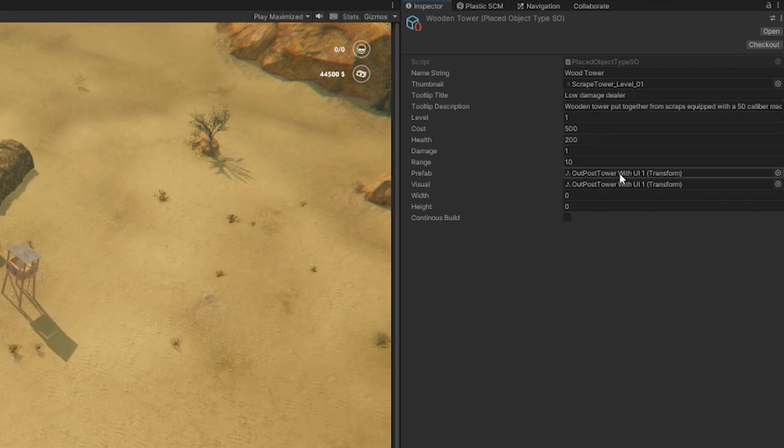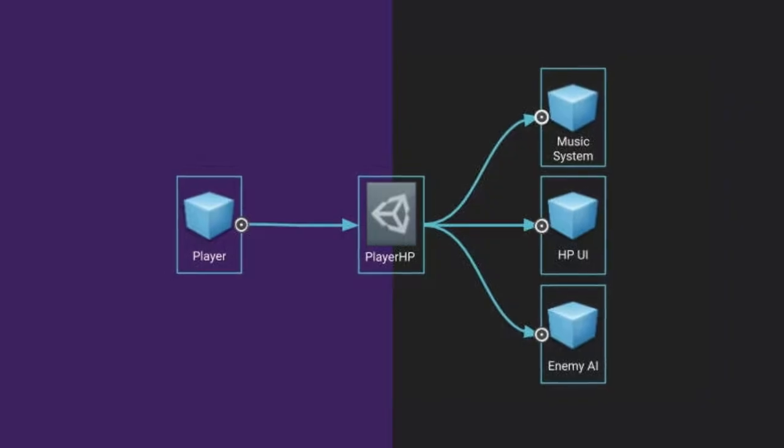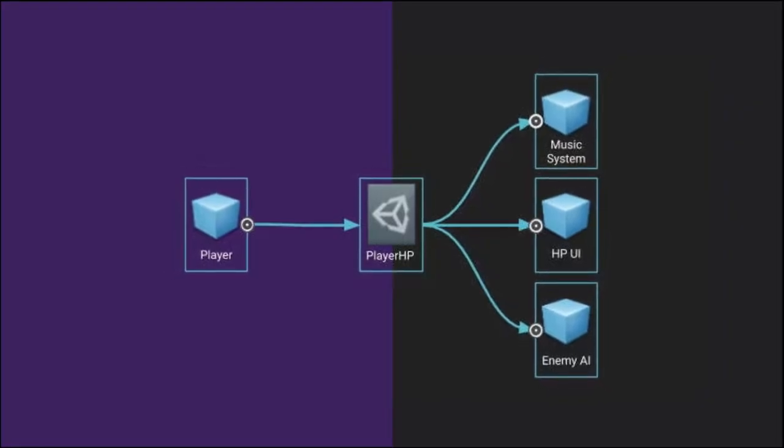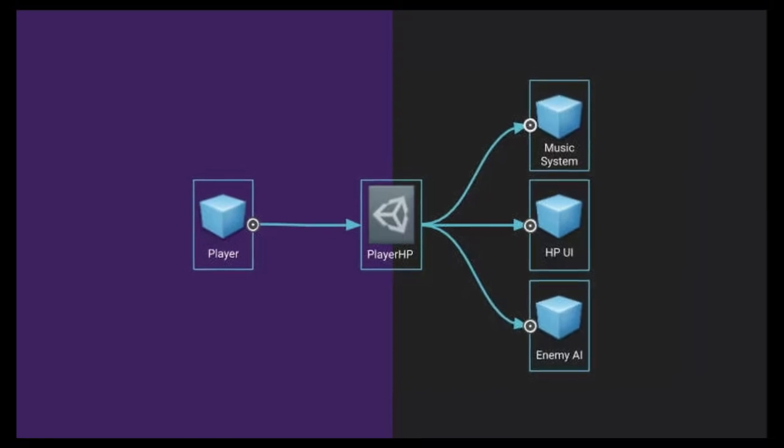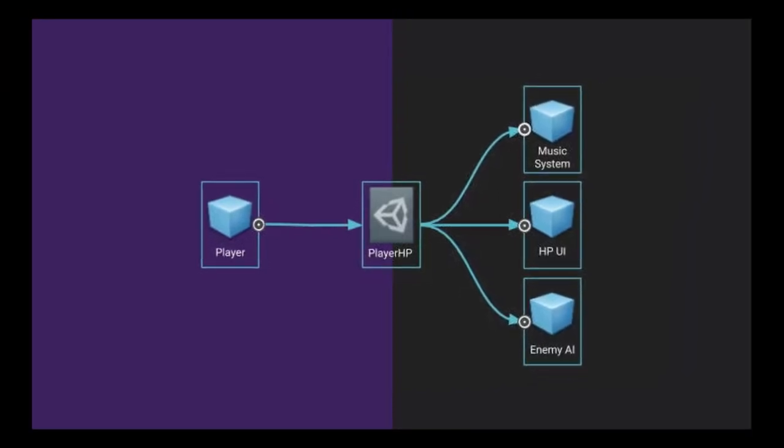Once this is made, you can create new buildings with a few clicks and now you just have to fill out all of the information on the scriptable object and make the 3D models, of course. But the great thing is that all of your scripts now knows how to access this information on any building that you create.